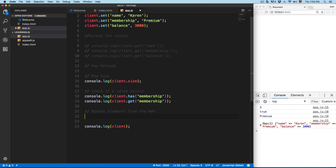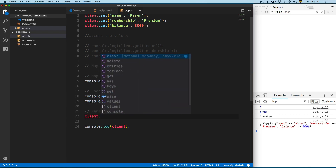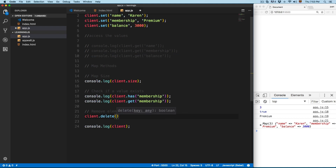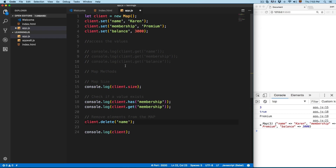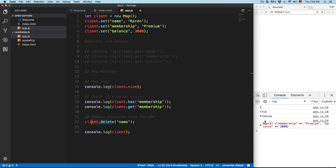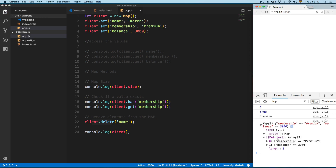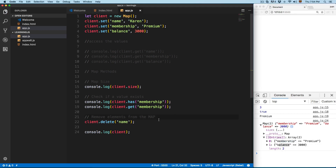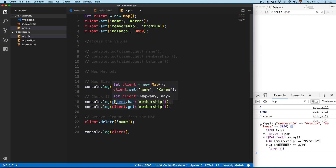Let's see how we can remove elements from the Map. We're going to use client.delete() and then pass the name of the key you want to remove. In a Map you always refer to these keys — so for example we're going to delete 'name'. Save this and now you can see we have the Map and we only have 'membership' and 'balance'.